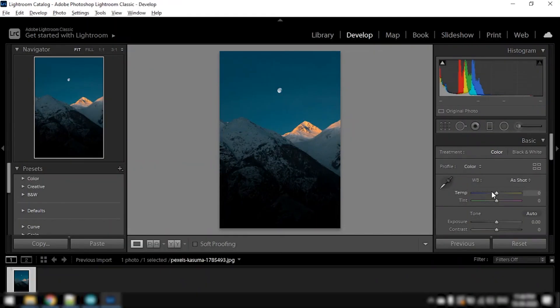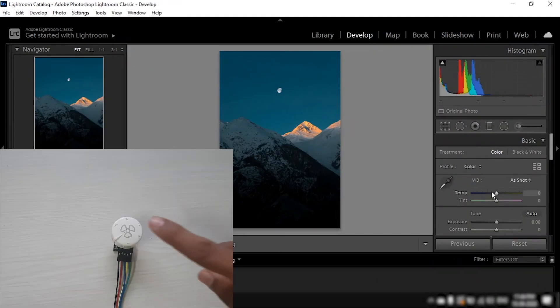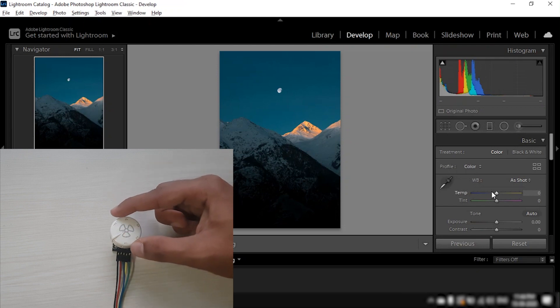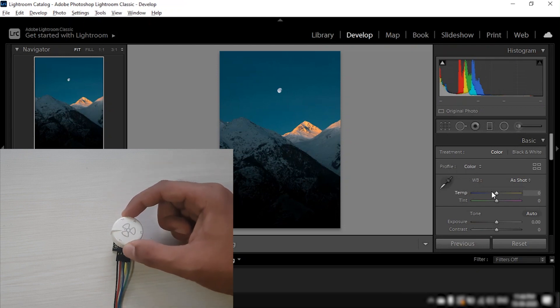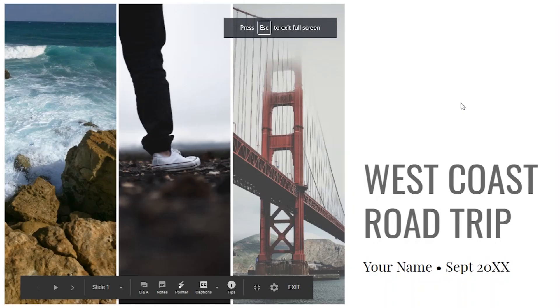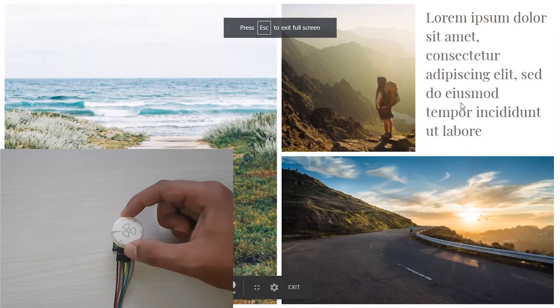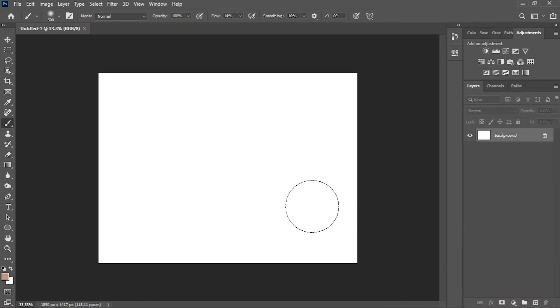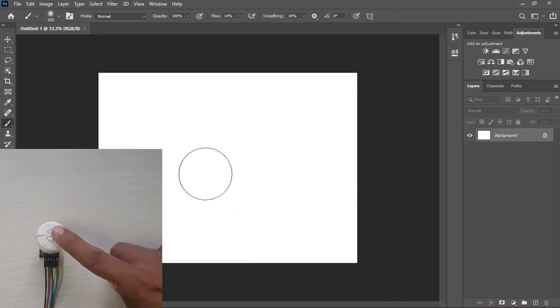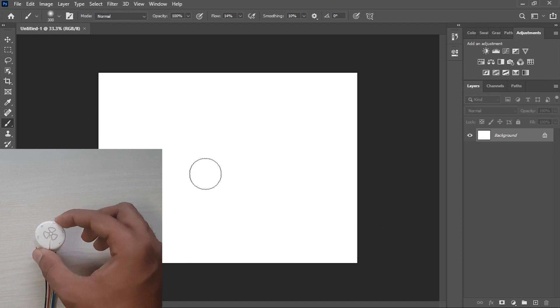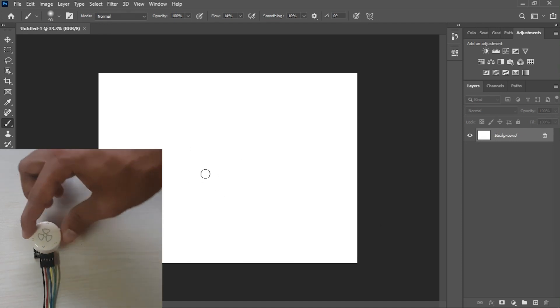Next, I'll open Lightroom. Now when I change the mode to mode 3 and hover over a slider, I can control it using the encoder. I can also change the slides of a presentation with it. Finally, I'll open Photoshop. Now when I change the mode to mode 4, I can control the size of the brush using the encoder.